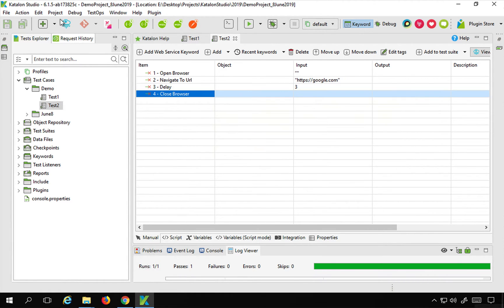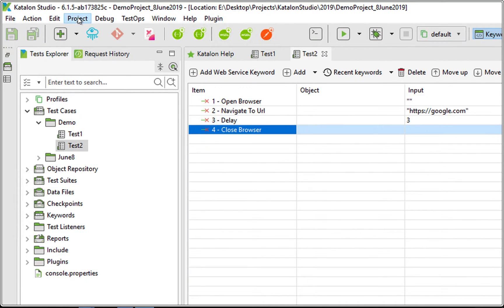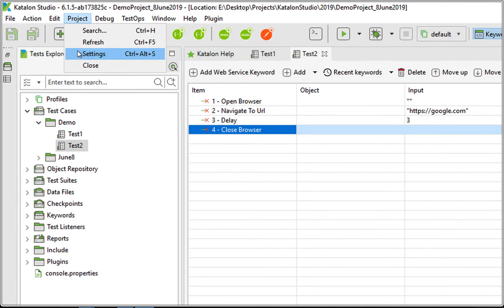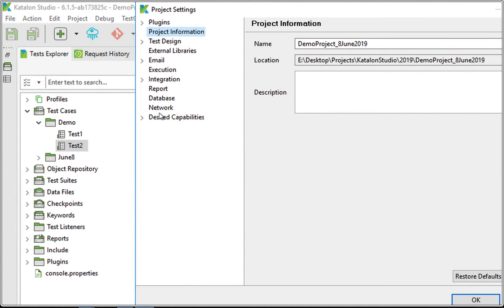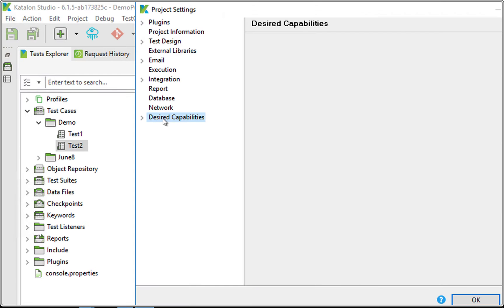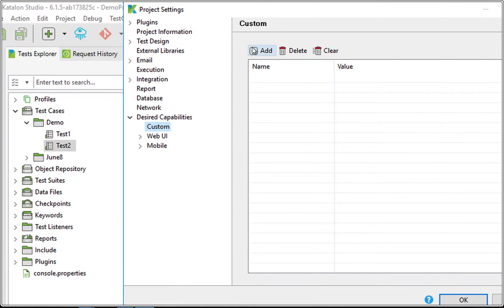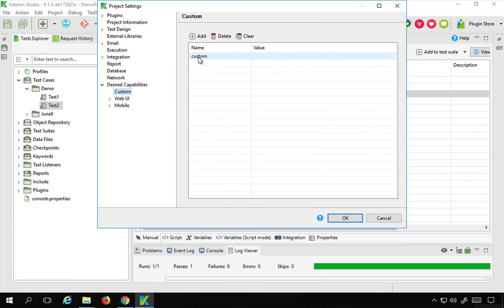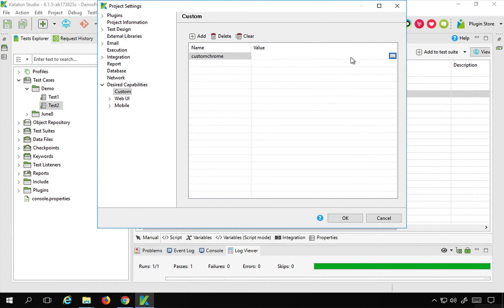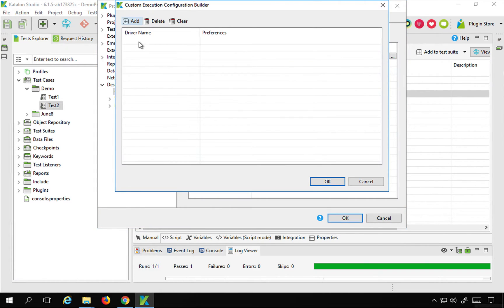For that, I will go to the menu, go to Project, then Settings, and here you will find an option for Desired Capabilities. If you go here, you will find an option for Custom. I will go to Custom, click Add, and give it a name — let's say Custom Chrome. I'm going to add some custom capabilities for Chrome.